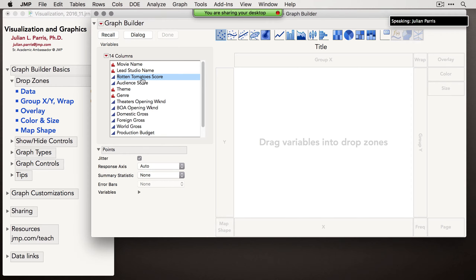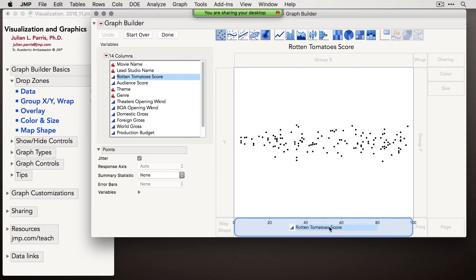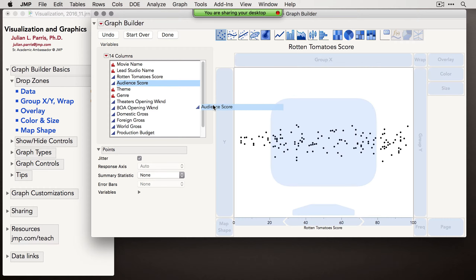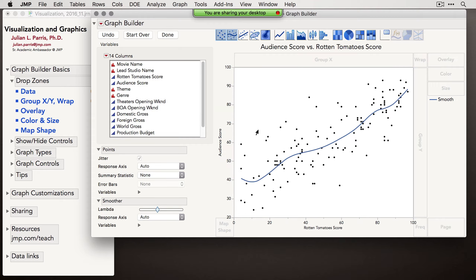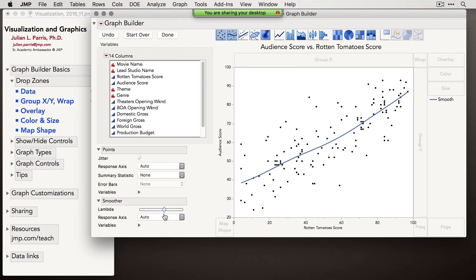With Hollywood Movies data, I'm interested in how Rotten Tomatoes score and audience score relate to each other. I'll drag Rotten Tomatoes to X — notice as I hover, JMP plots what the graph will look like before I even drop it. Then I drag Audience Score to Y, and JMP produces a scatter plot. JMP also adds a smoother by default when we have two continuous variables — a moving average line — and the control panel lets me change its stiffness, from a straight regression line on the right to more local flexibility on the left.